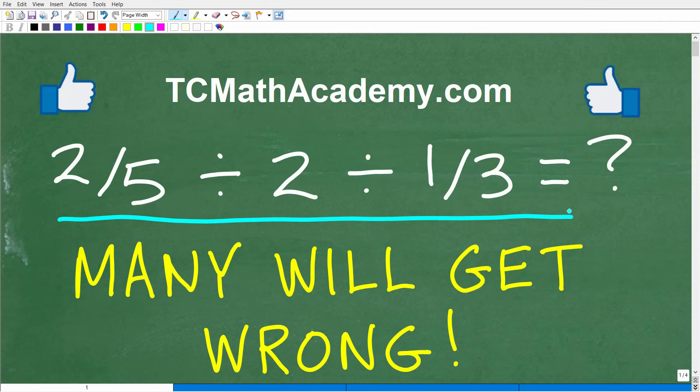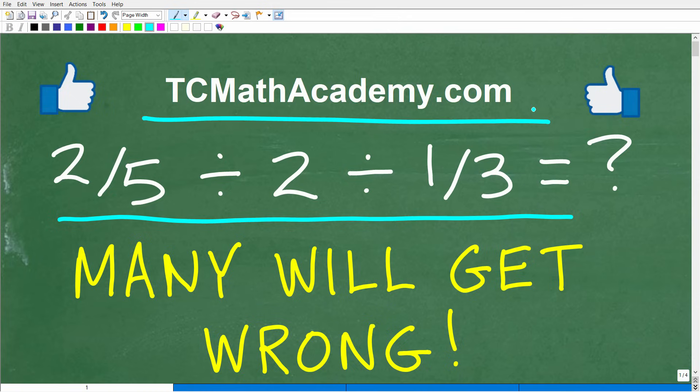But before we start, let me quickly introduce myself. My name is John, and I have been teaching middle and high school math for decades. It really is my true passion to try to make learning math as easy as possible. So if you need assistance in mathematics, check out my math help program at tcmathacademy.com. You can find a link to that in the description below. And if this video helps you out or if you just enjoy it, make sure to hit that like and subscribe button, as that definitely helps me out.